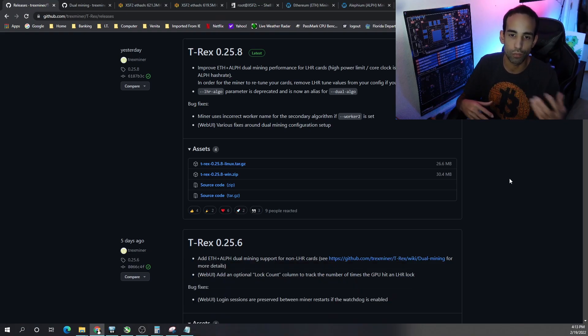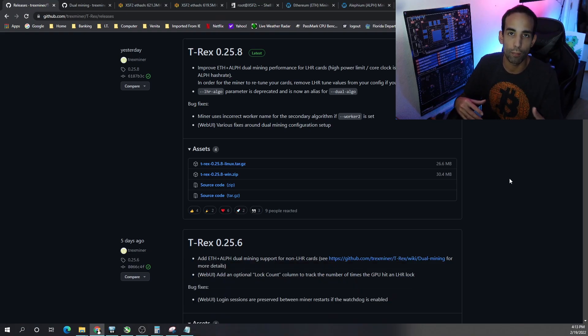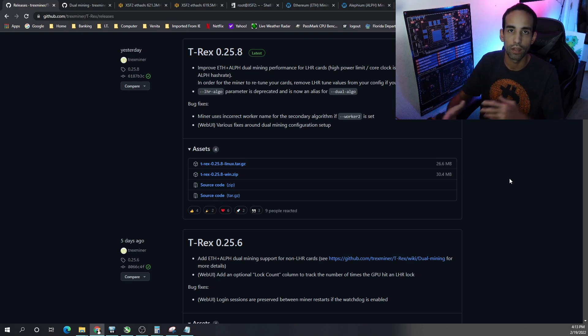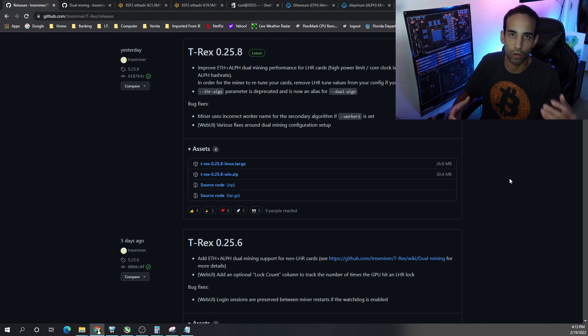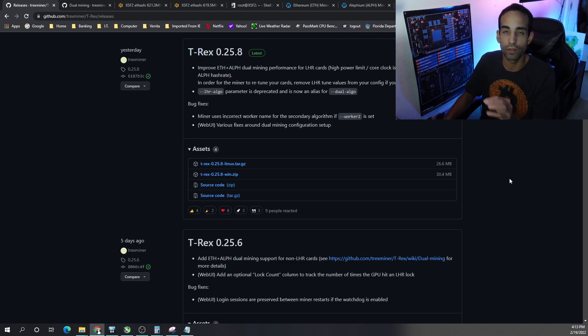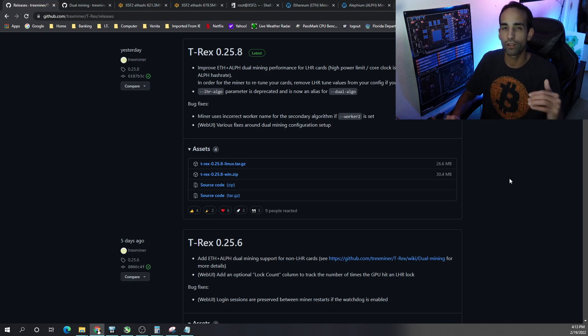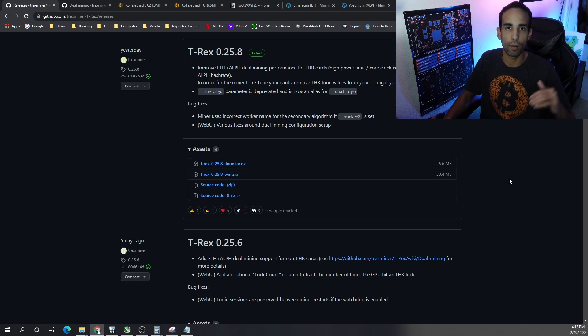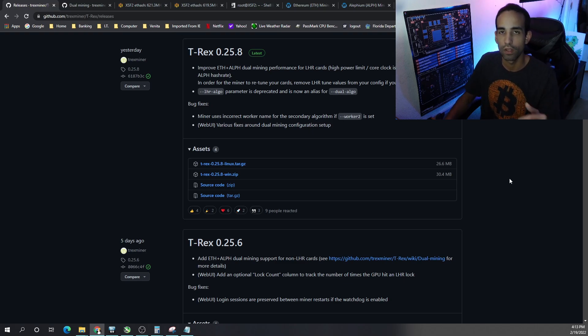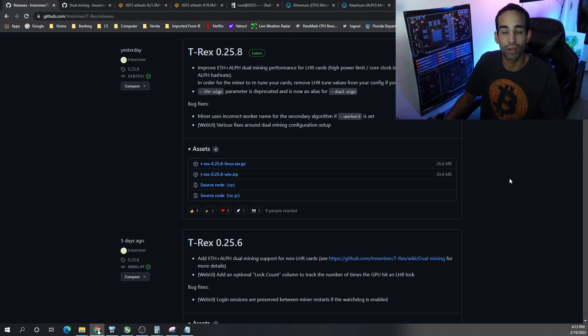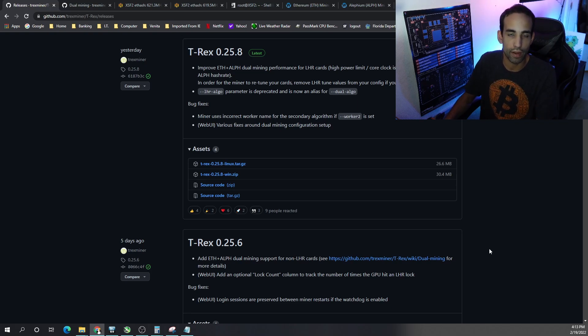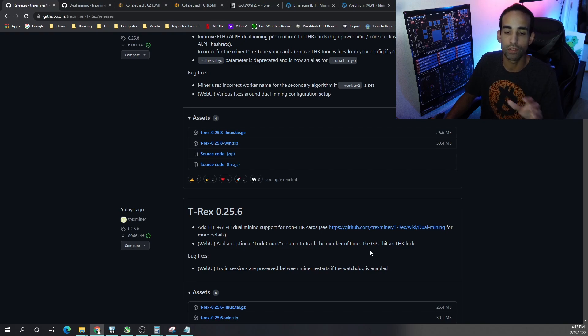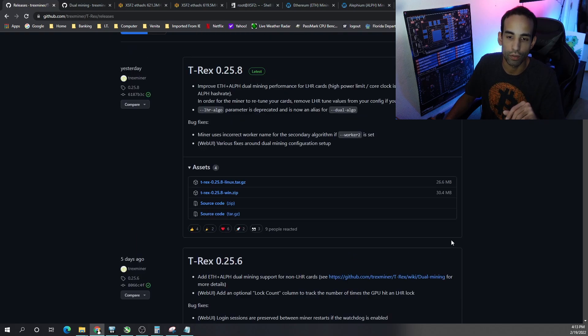So T-Rex Miner has released a new version 0.25.8, but this isn't the version that enabled us to dual mine on our full hash rate or non-LHR cards. It's actually 0.25.6 that did. However I wanted to talk about 25.8 because that allowed my 3080 LHR card to jump up from about 650 megahash on Alphium to about 830 megahash on Alphium. So it is a marked improvement as far as performance hash rate. But that capability was implemented in 25.6 and 25.8.